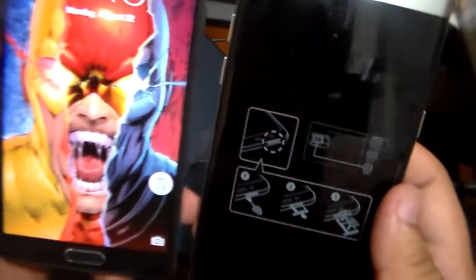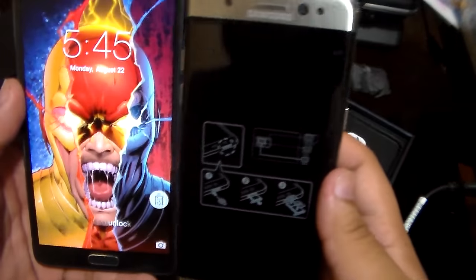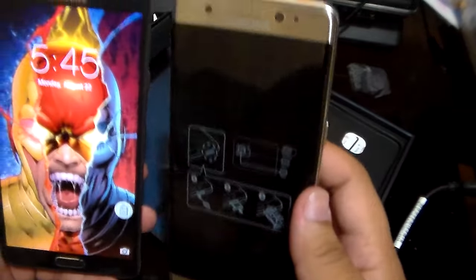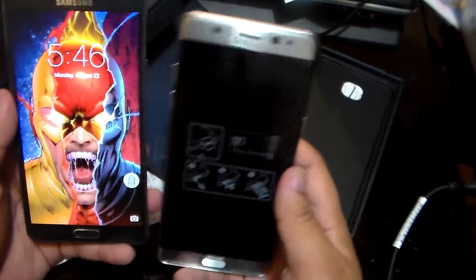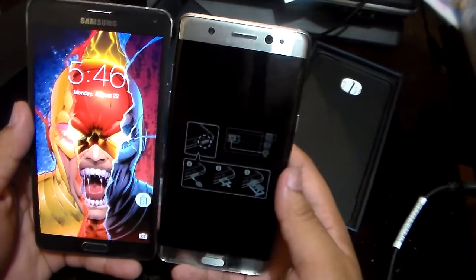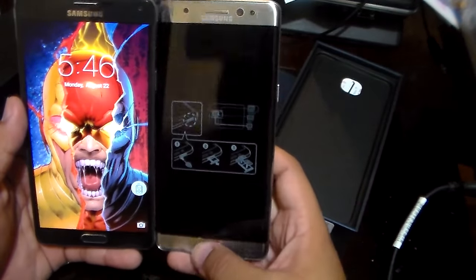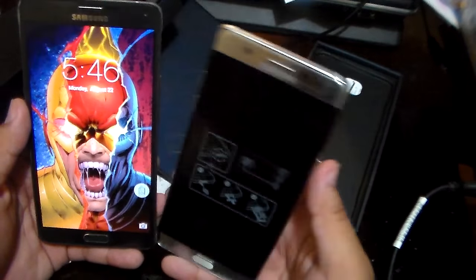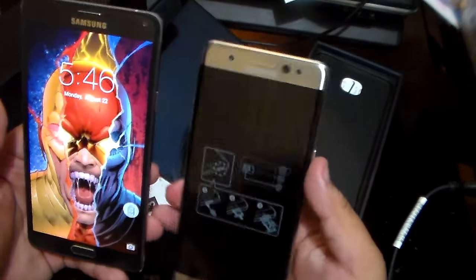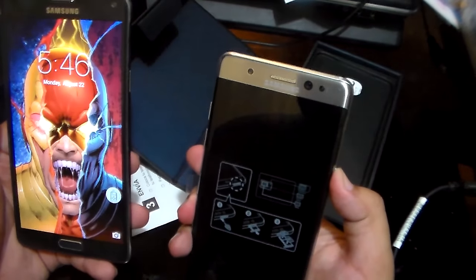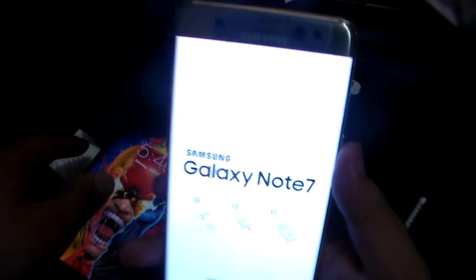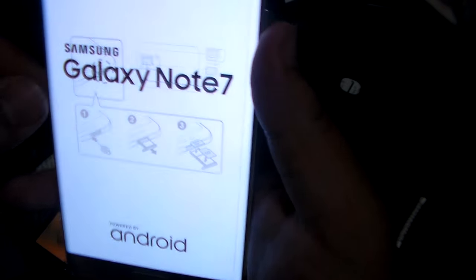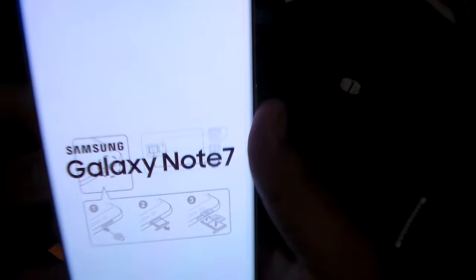I do have the Note 5 - oh sorry, the Note 4, such a retard. So you can see the size difference, it's mostly the same shit. Does this even turn on? No, okay it does.